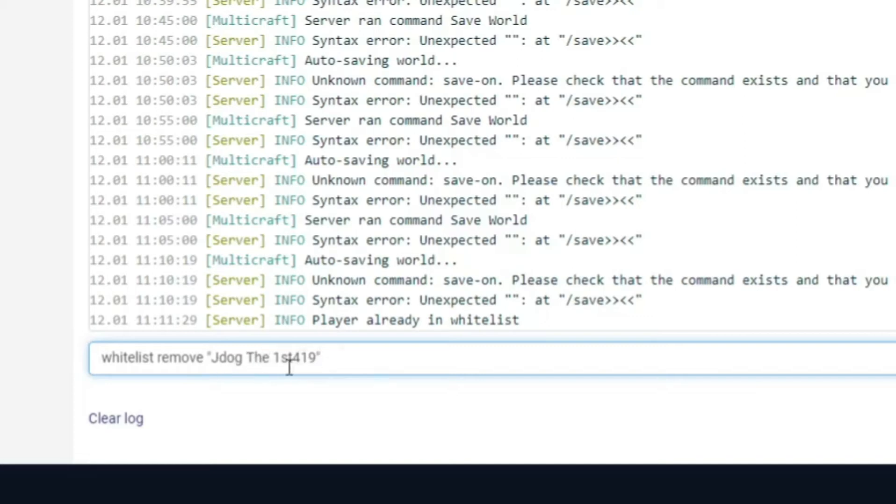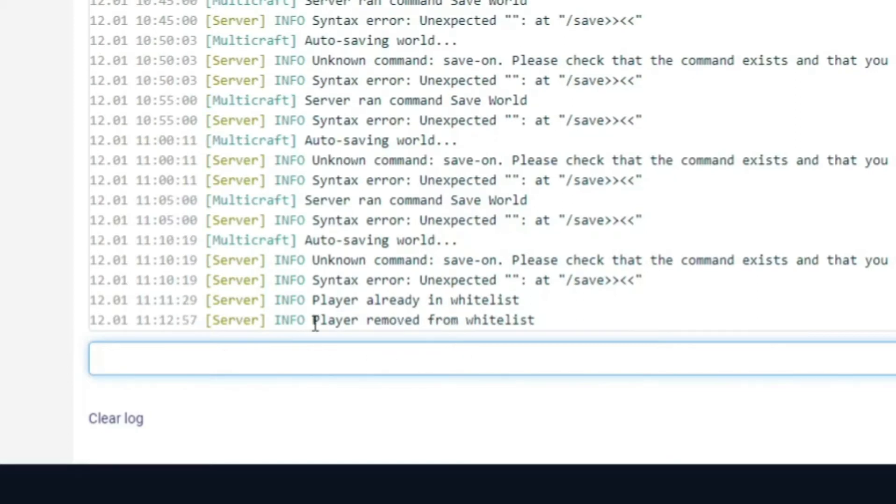So this now means that it's going to recognize this as one gamer tag rather than trying to recognize it as three separate words. So now we hit send and you're going to see on the bottom of the screen there player removed from whitelist. Now if I try and log in with my other account it's just going to tell me that I'm not whitelisted and it's just not going to allow me to join.